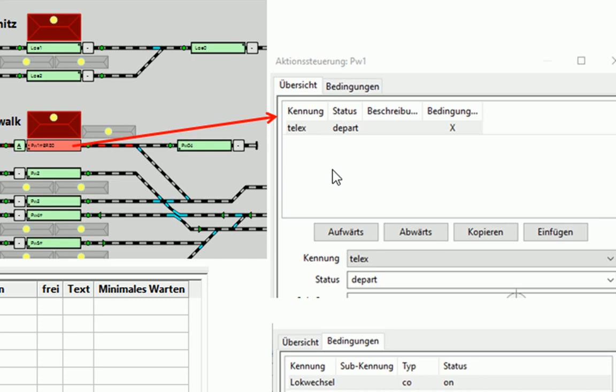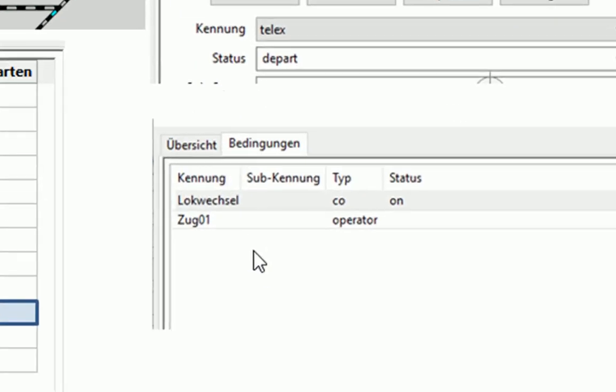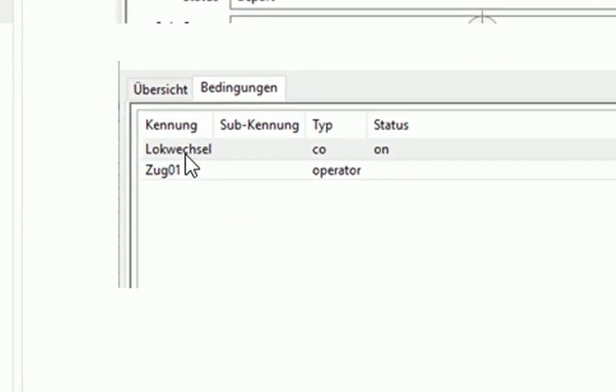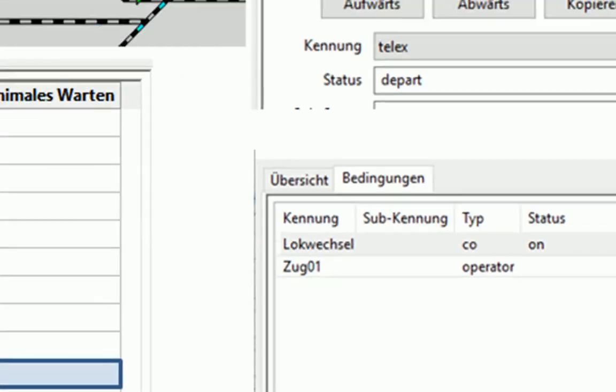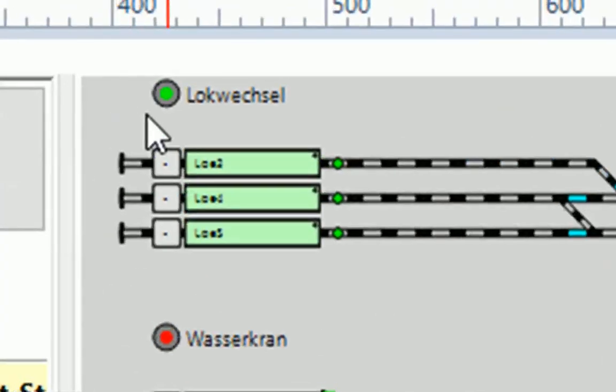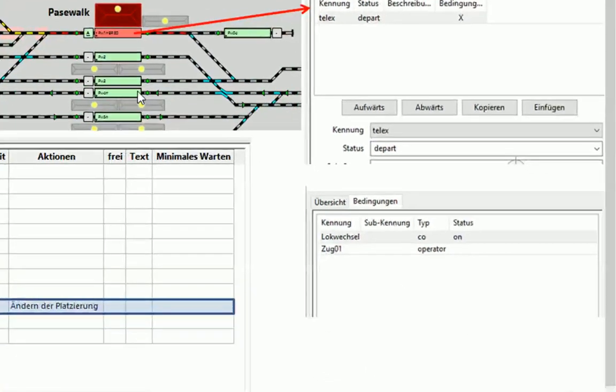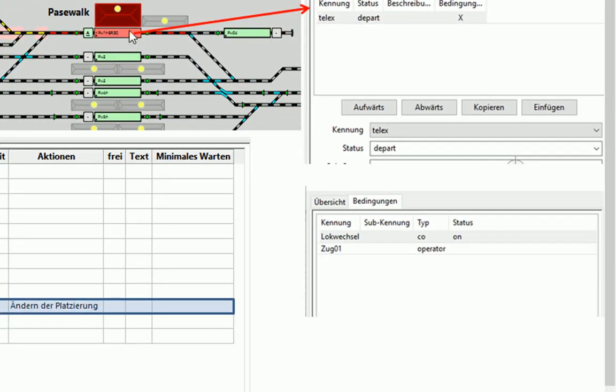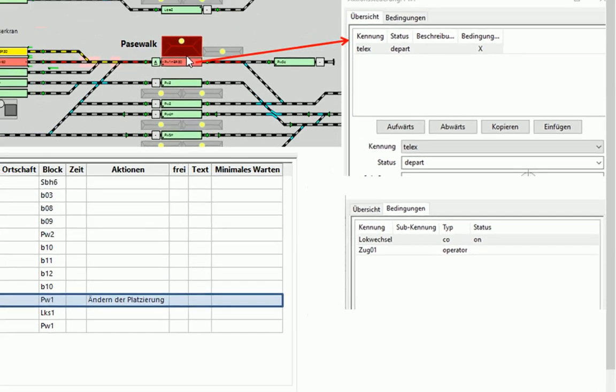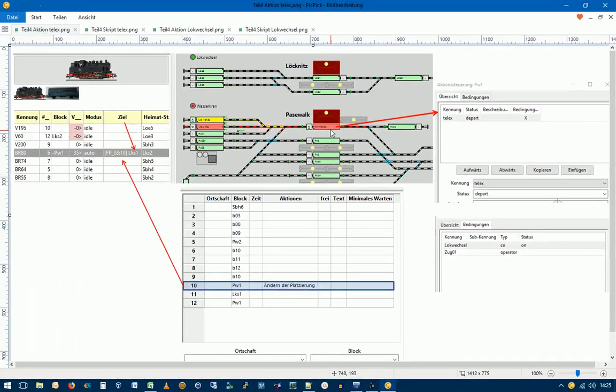Voraussetzungen dafür sind natürlich, dass die Bedingungen erfüllt sind. Hier haben wir einmal die Bedingung, dass der Ausgang-Log-Wechsel eingeschaltet sein muss. Das ist ja dieser hier. Und wir haben noch eine zweite Bedingung, dass sich der Zug 01 hier in diesem Block befinden muss. Beides ist also erfüllt. Und so wird also der Skript Telex gestartet.